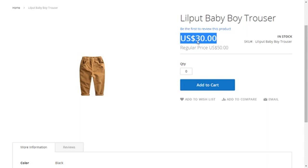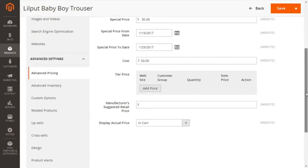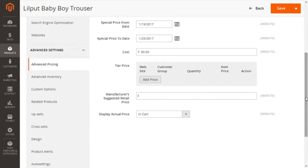Let's get back to our admin panel and scroll down further to the Tier Price section you see on the screen right now. This tier price acts as an impactful advertising and promotional tool where we want to give discounts for products that are purchased in higher quantities. This can be successfully implemented with its sub-options.